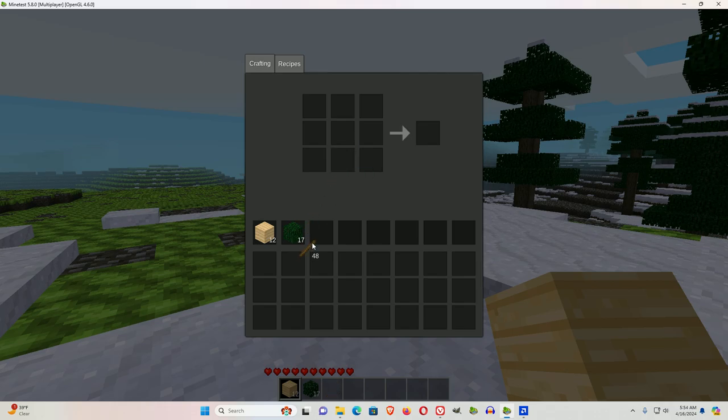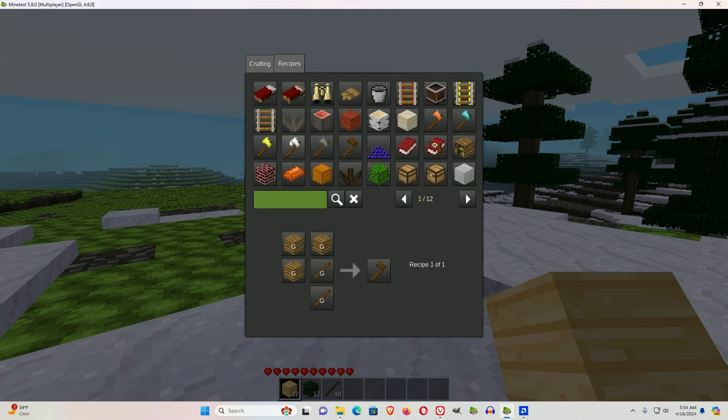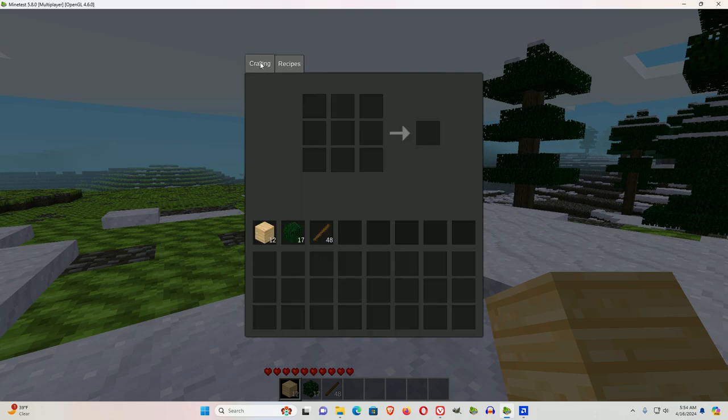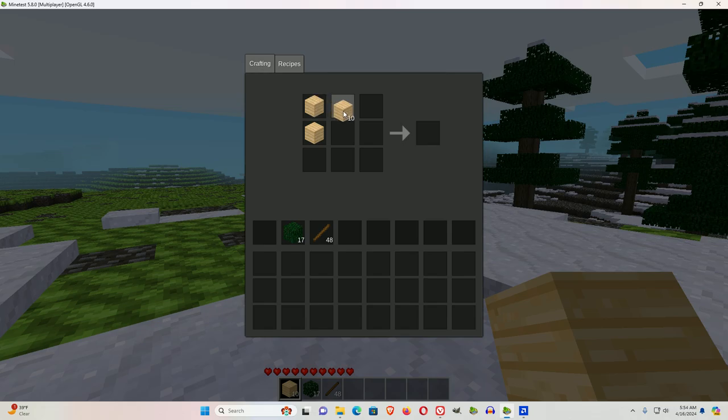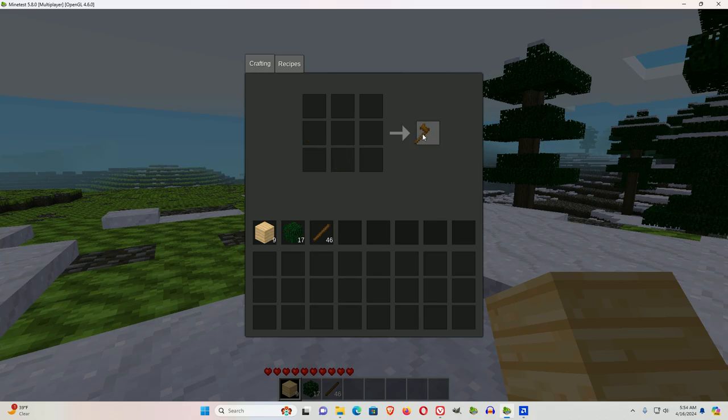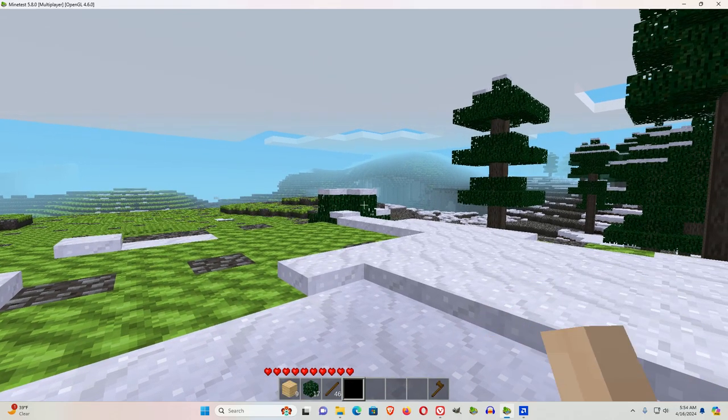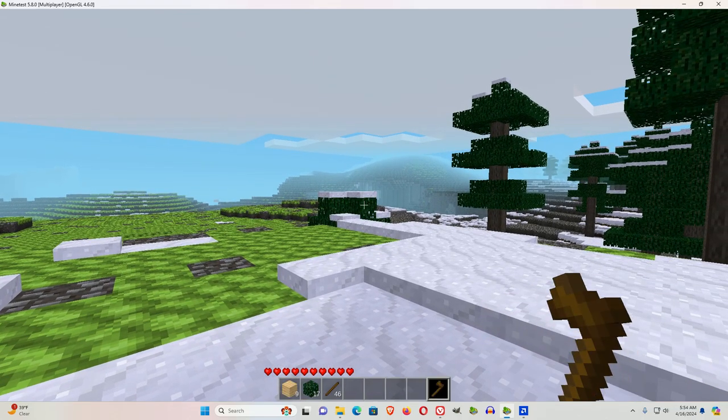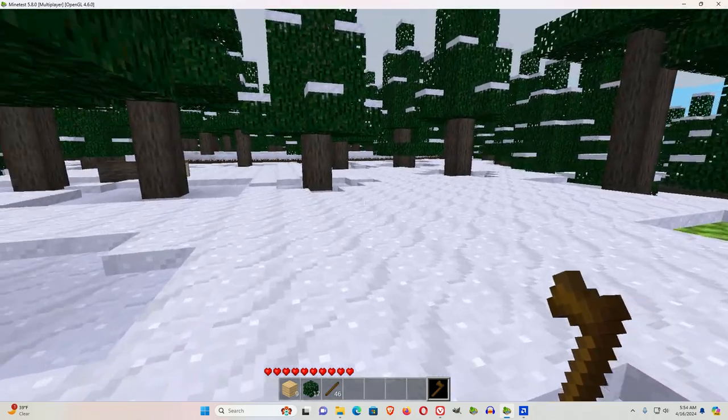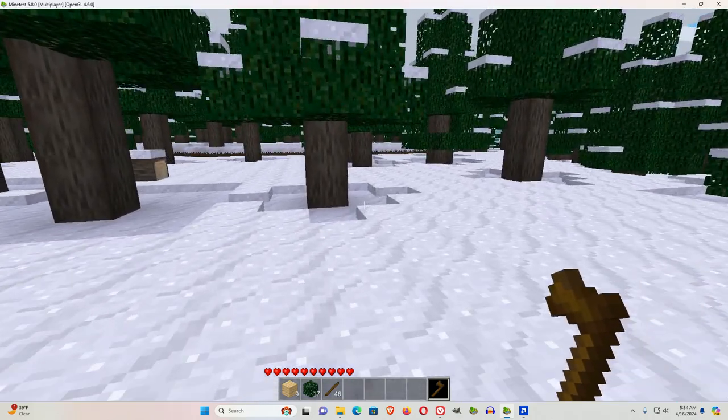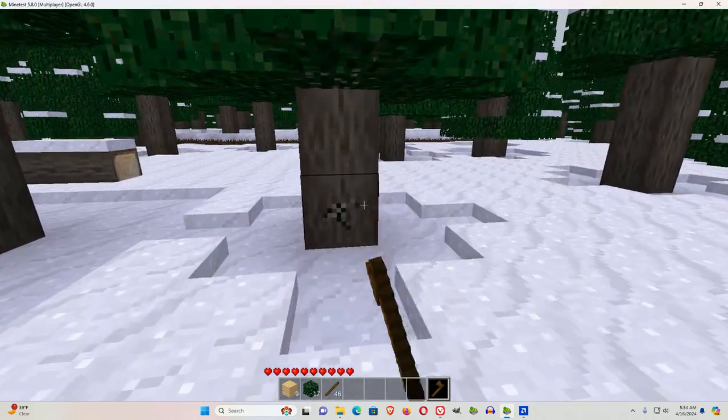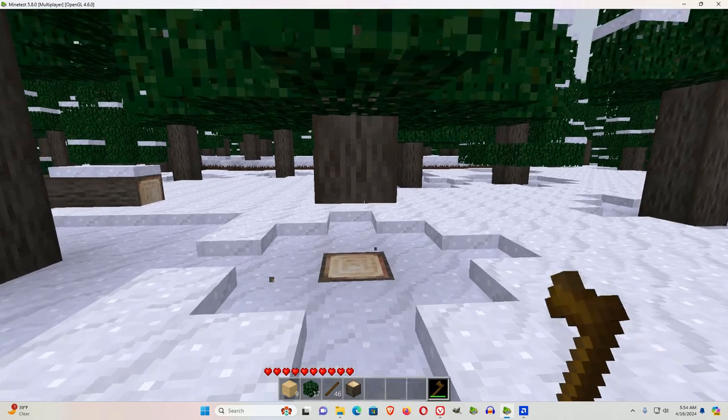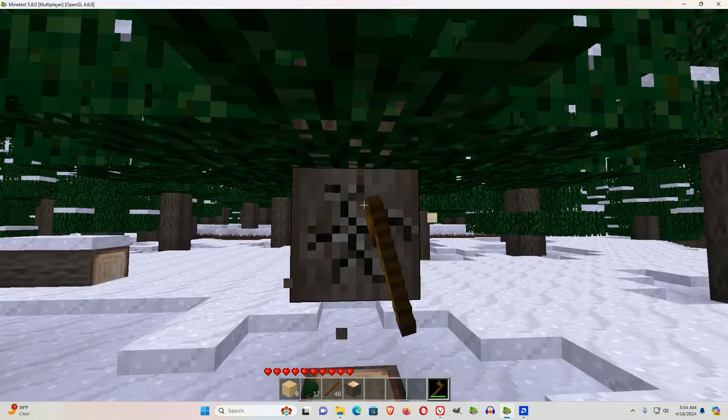All right, let's look at the crafting, the recipe here. It's three woods and two sticks. So, we do three woods and two sticks. And now it will be a little easier to chop a tree. You'll notice that's a little quicker.